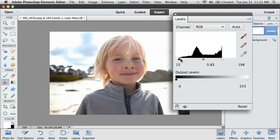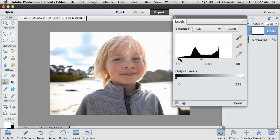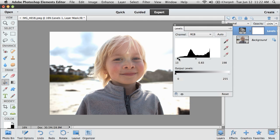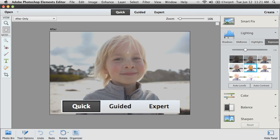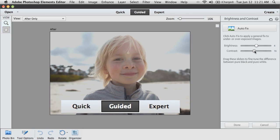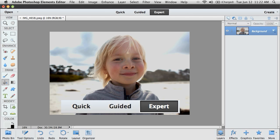Depending on how quickly you need to get things done and your comfort level with the software, three different modes are designed to meet your needs: Quick, Guided, and Expert.